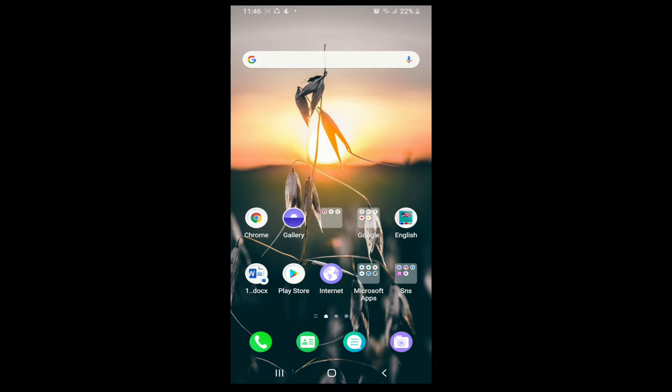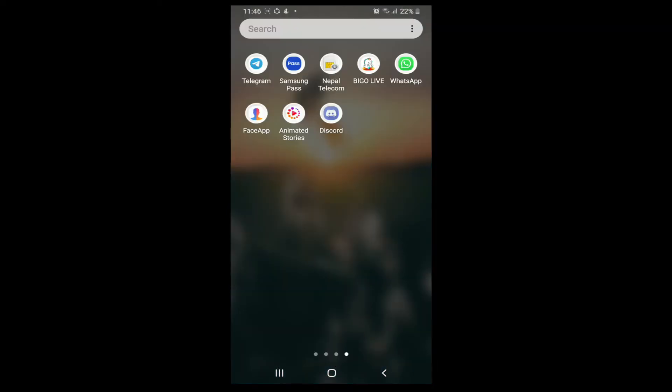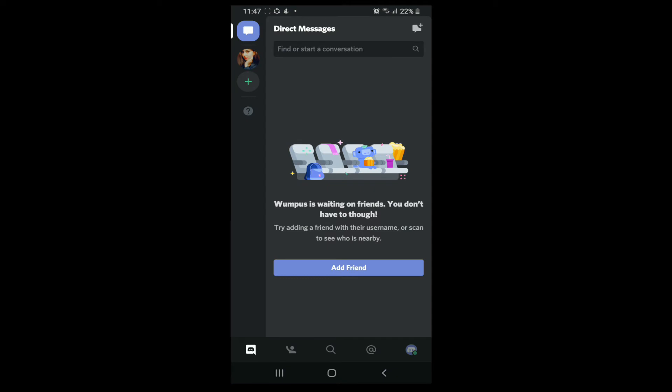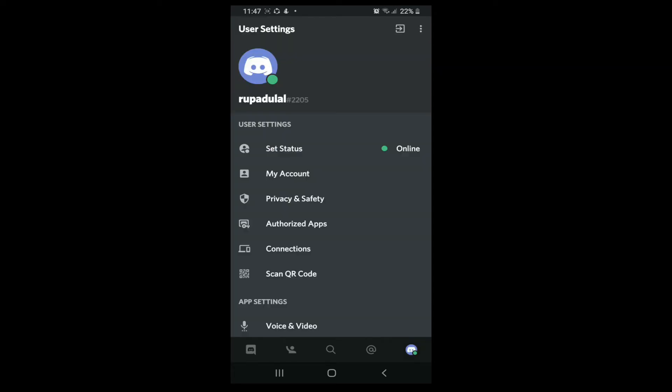To change your Discord password, tap to open the Discord application from your app list. After you reach the home page of Discord, simply tap on the profile icon. The profile icon is located at the bottom right.